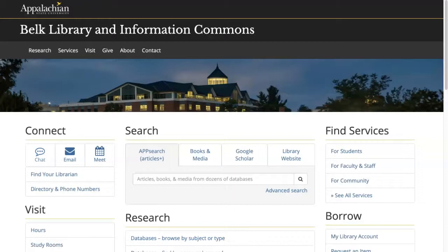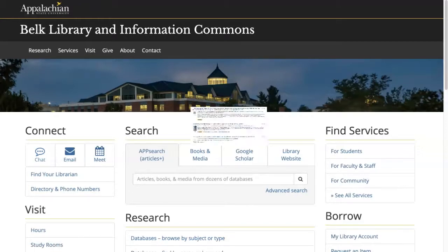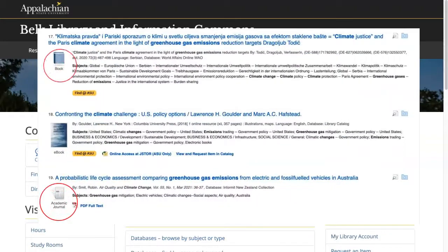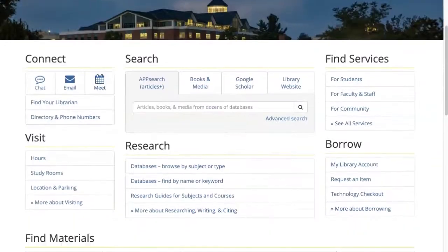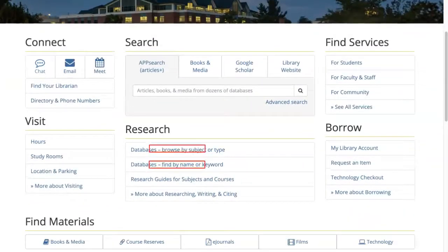App Search is the University Library's all-in-one search tool that enables you to search for journal articles, books, ebooks, and much more all in one place. App Search is an appropriate starting point for research; however, App Search does not search all of the databases that the library owns. If you're unable to find what you're looking for via App Search, you may want to search a discipline or subject-specific database.